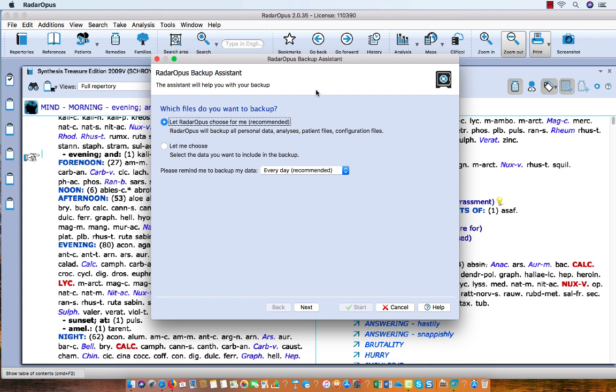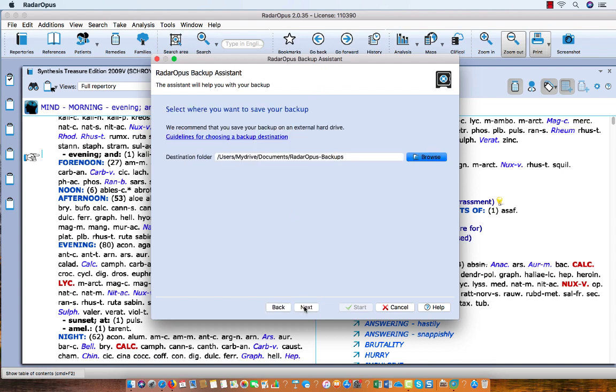You just keep the default setting and say Next. And then the first time you need to use the Browse button to navigate on your hard drive to a location which is clear for you.